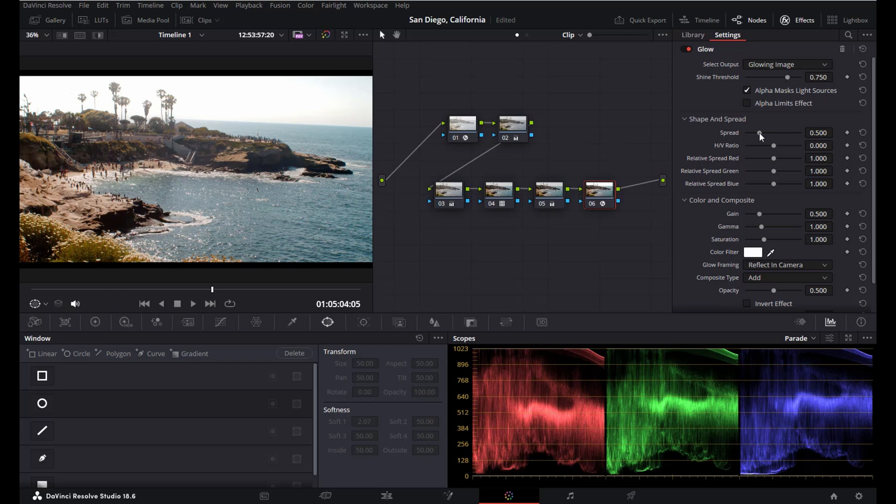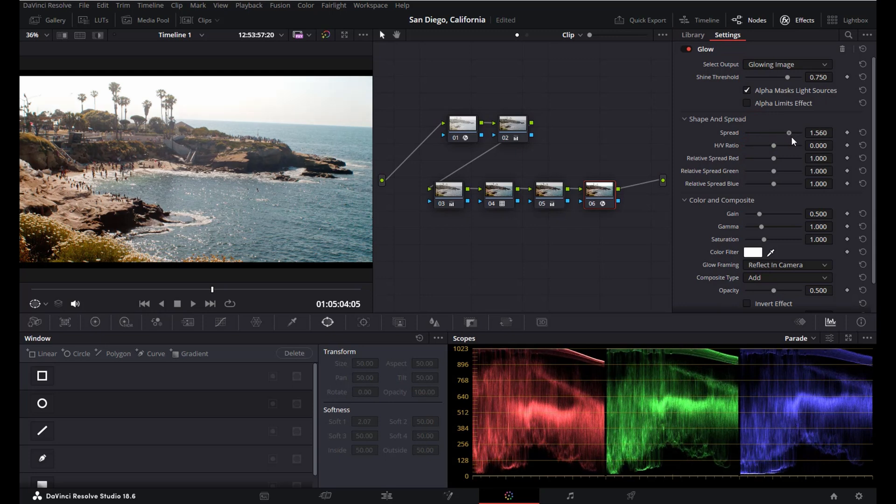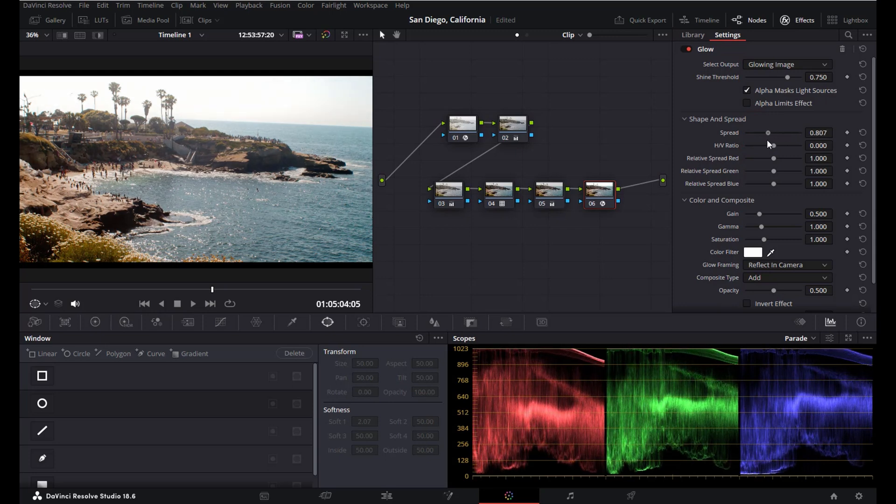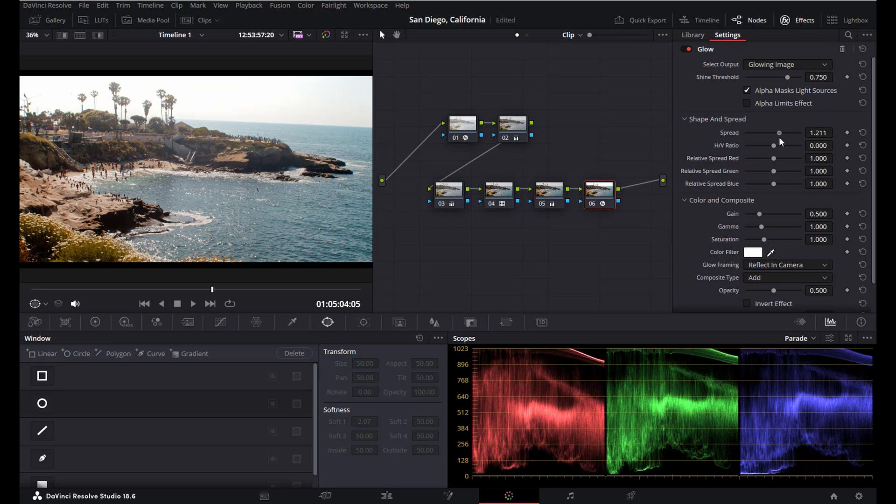The second one is spread. This one will affect how much the glowing parts of your video spread into the non-glowing parts. And again, you can play around with this.